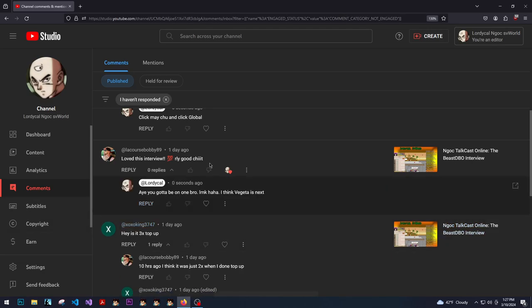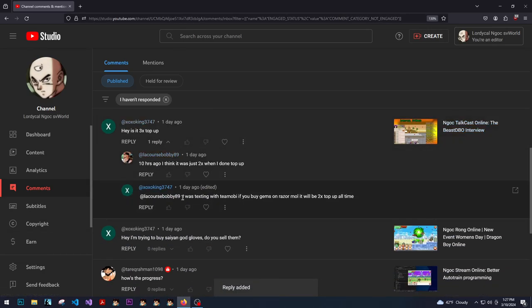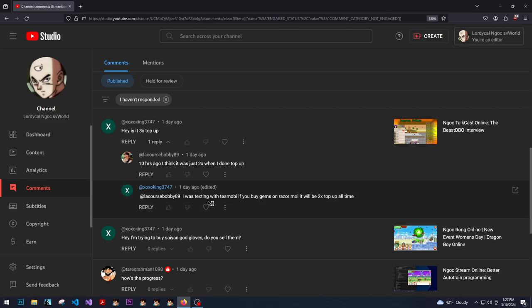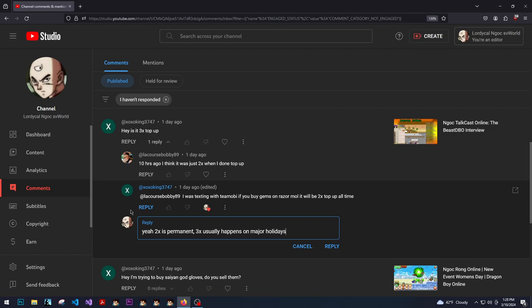Hey, you got it. You got to be on one. I think Vegeta is next. Let's see, is it 3x top-up? No. Yeah, 2x is permanent. 3x usually happens on major holidays.